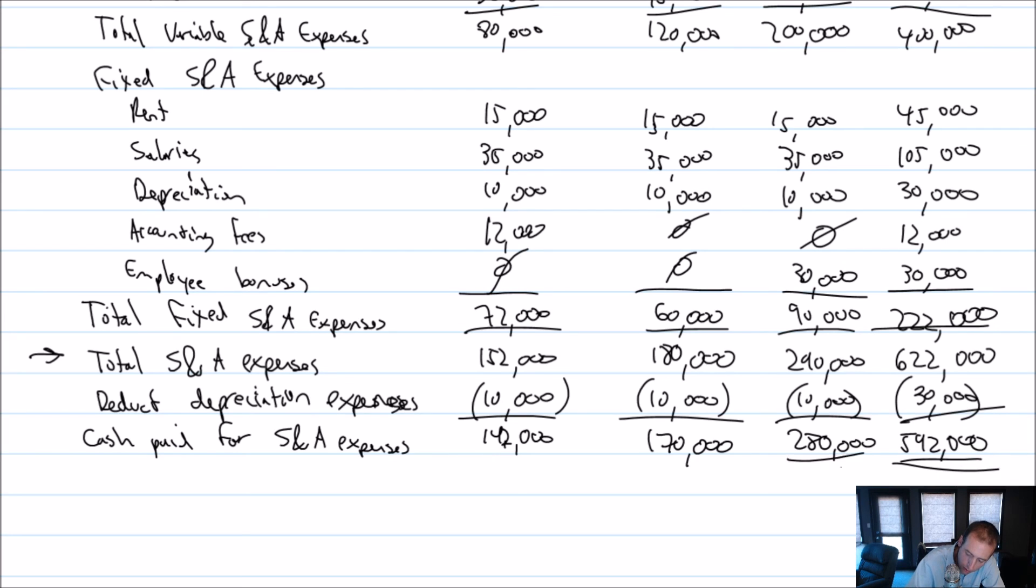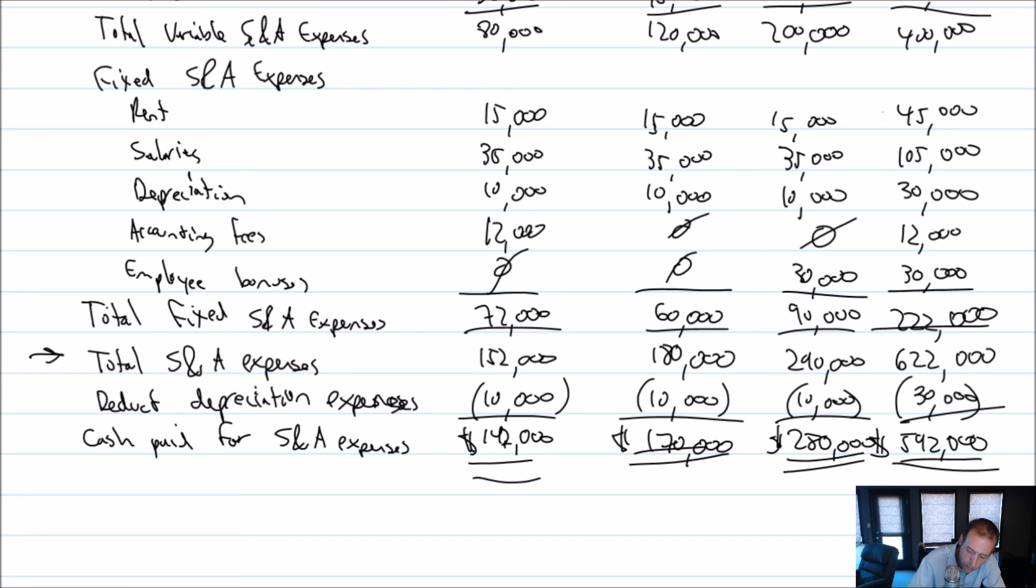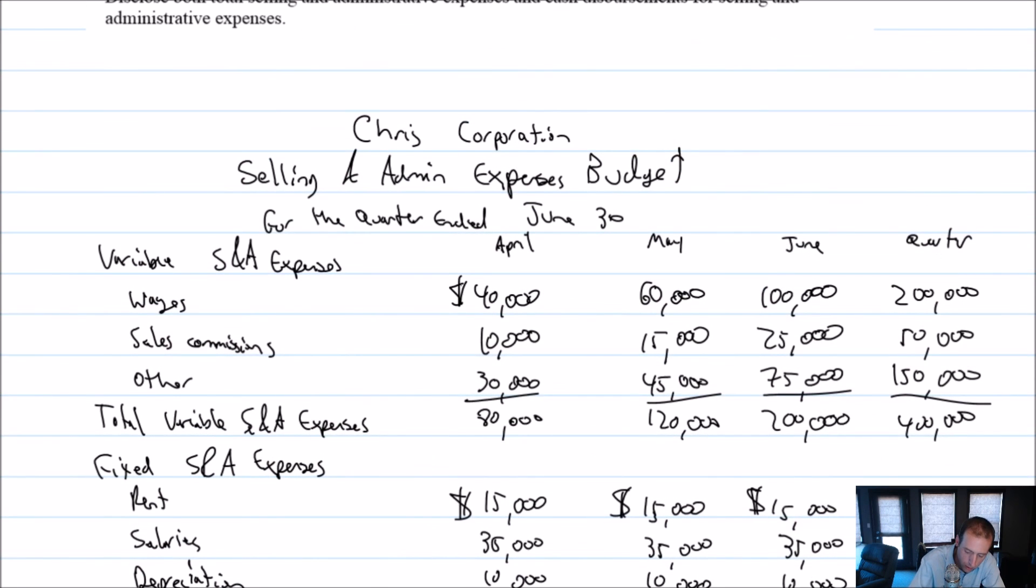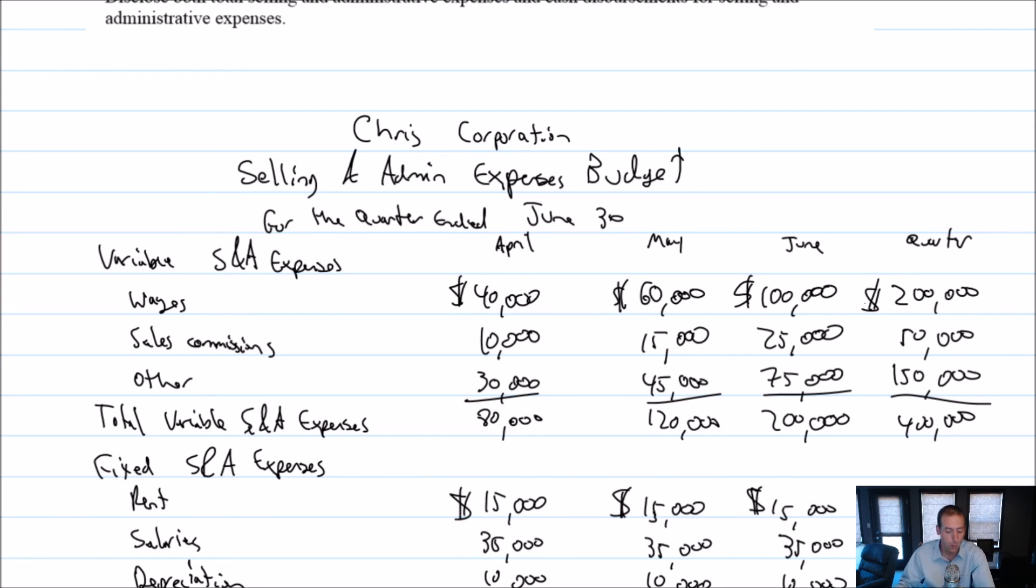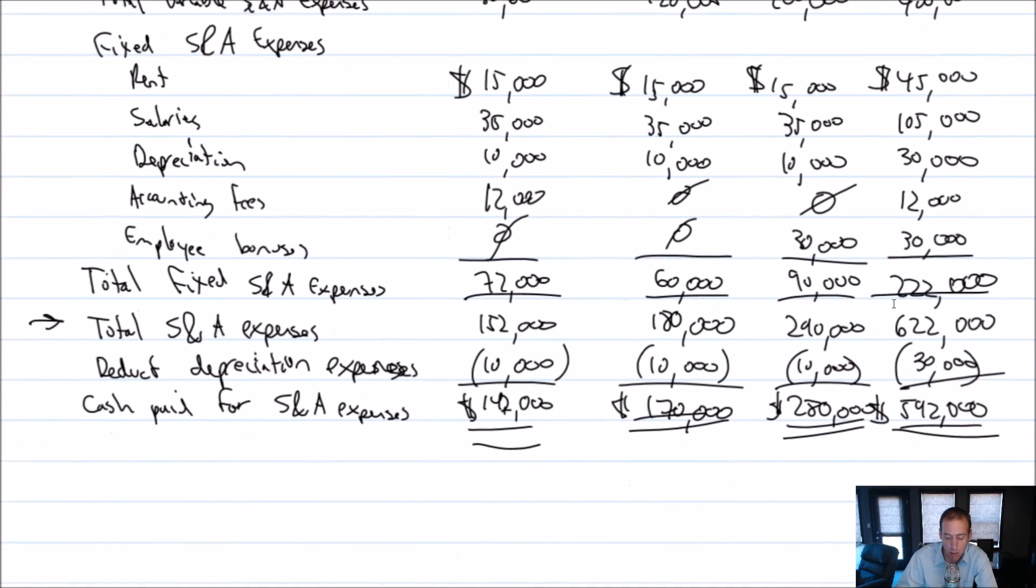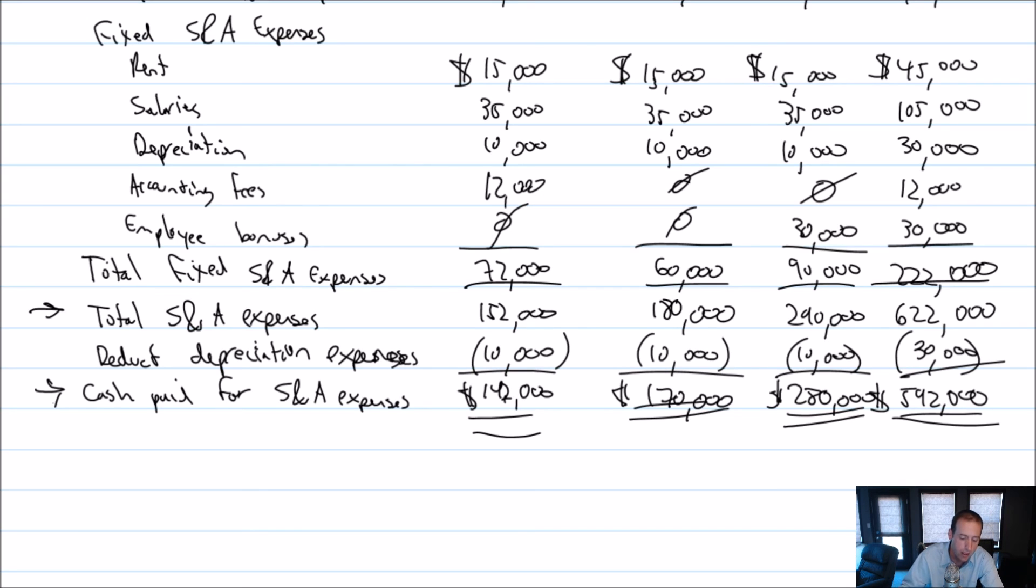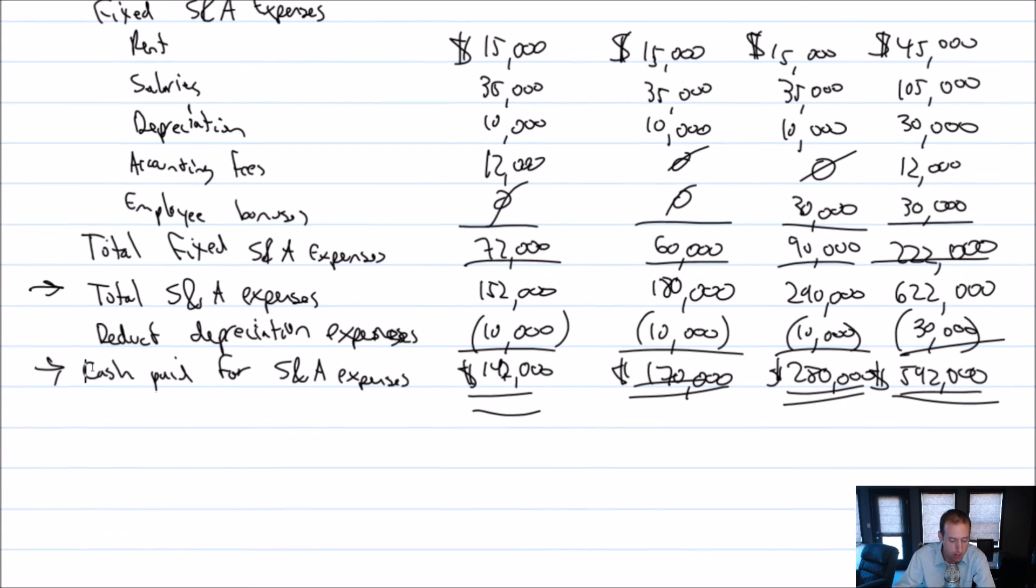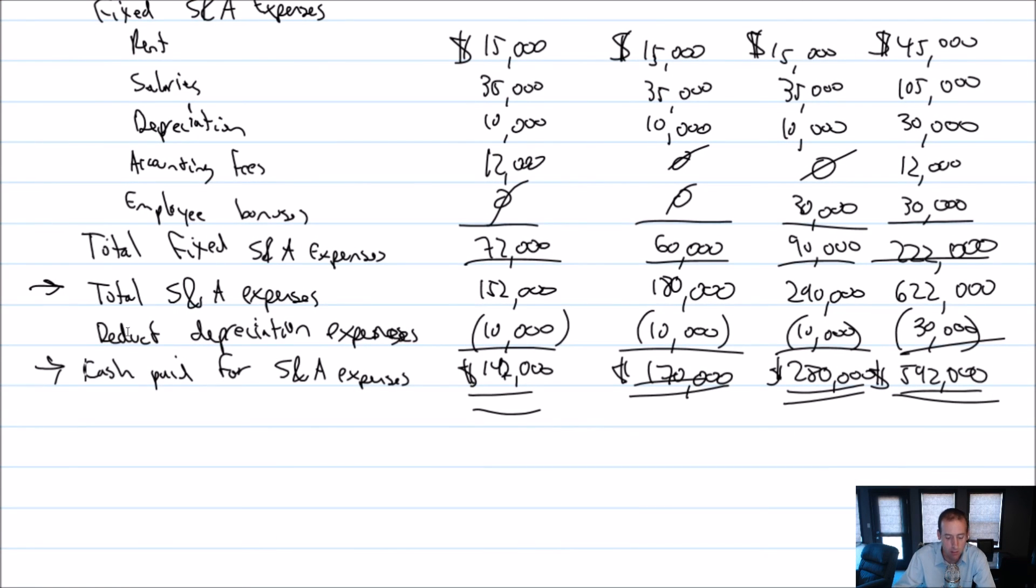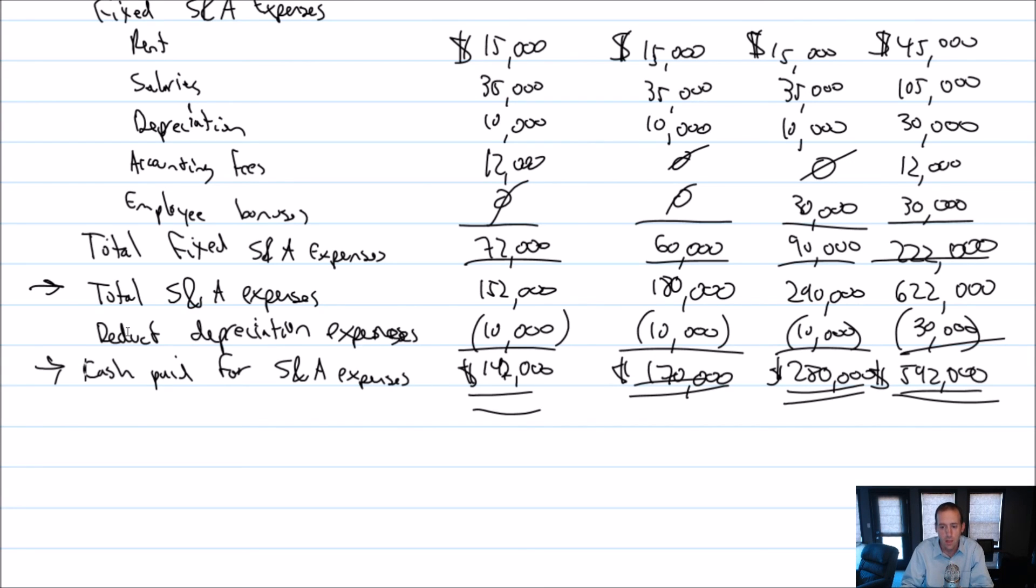Double underline here. Dollar signs beside the bottom line. And the top of each major section can deserve a dollar sign as well. That's it for our Chris Corporation selling and admin budget. I just wanted to distinguish—these are the two critical lines. Cash paid for selling and admin, because we want to know if we're going to run out of money. And total selling and admin expenses, just to know what are my costs, even including depreciation for the month. That's it for this video. Stay tuned for our next one.